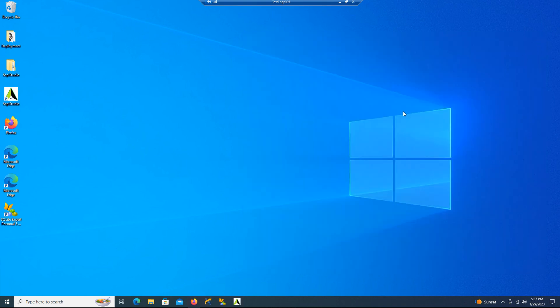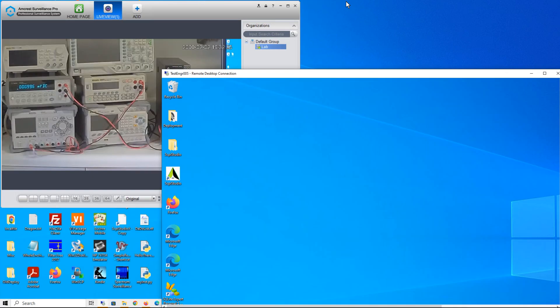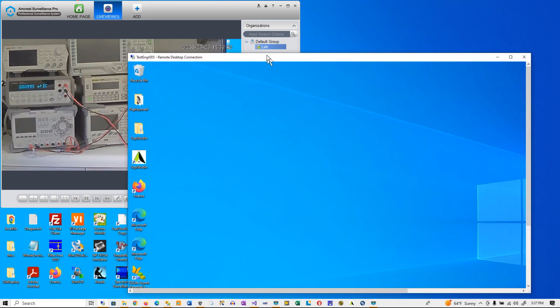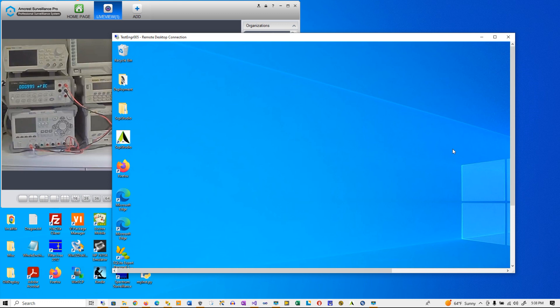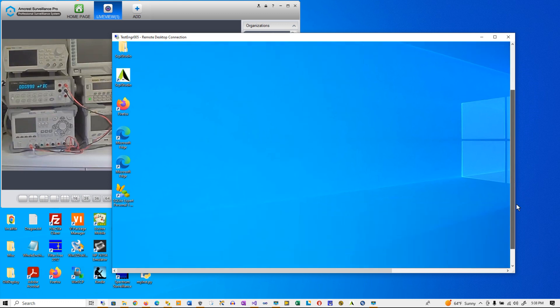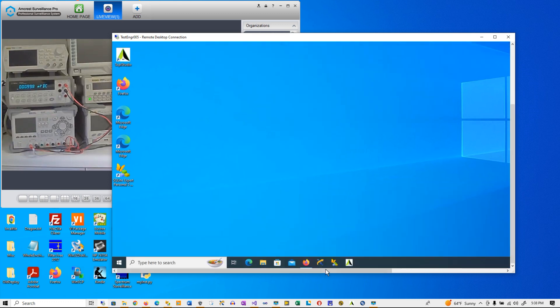And now we're going to remote into the PC that is going to be running Skippy Studio. It's the one that's shown in the picture of the lab. We've launched Skippy Studio.